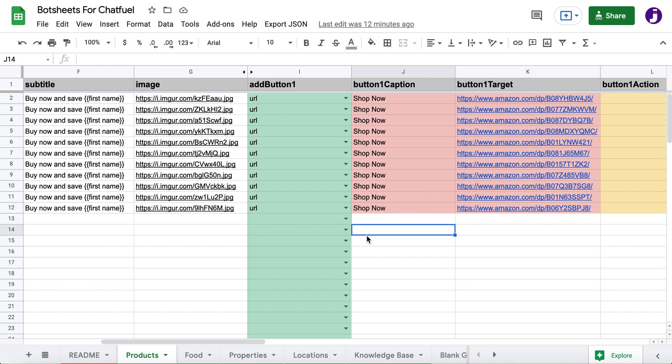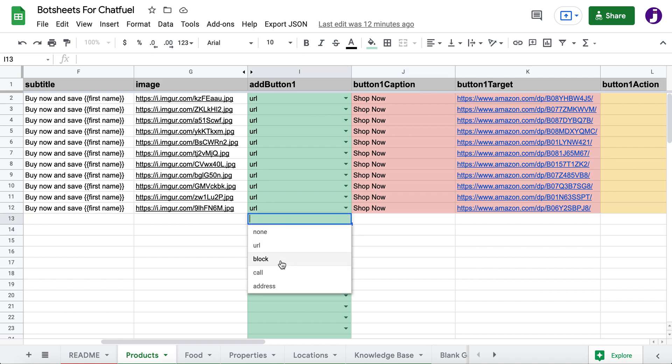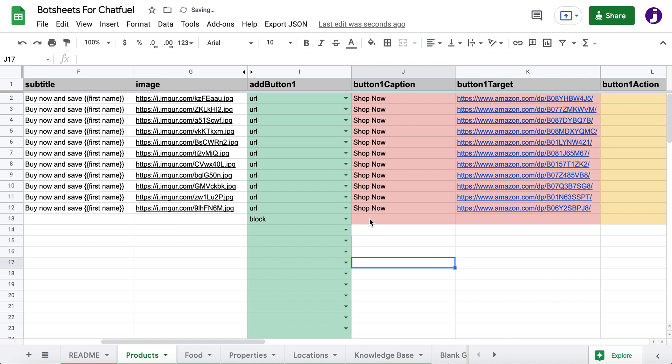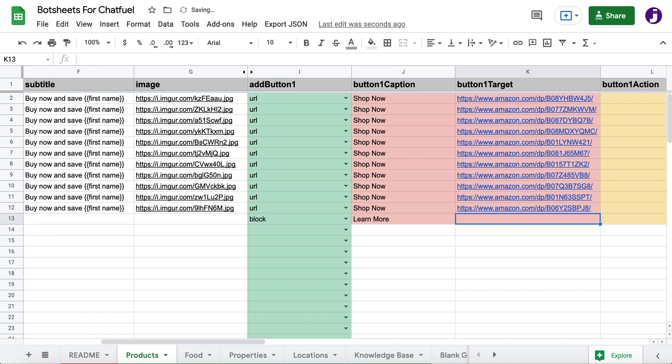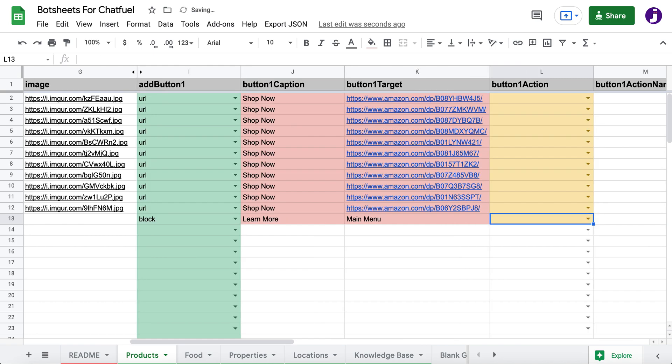I can change the call to action button if I want. Maybe I want to go to another Chatfuel block. So you just put your call to action here, learn more, and then you would just put the name of the Chatfuel block exactly as it appears in your Chatfuel dashboard. And so when users click that button in the gallery, it's going to go to a Chatfuel block.